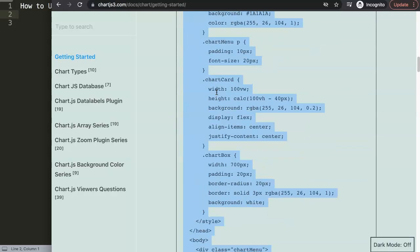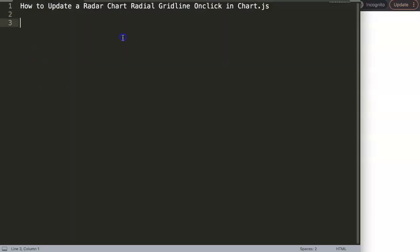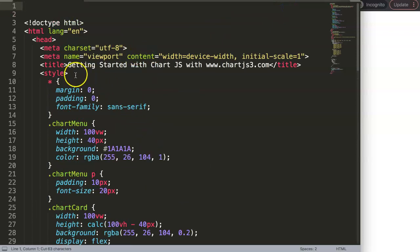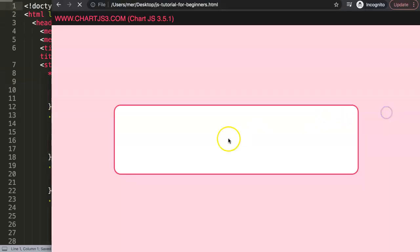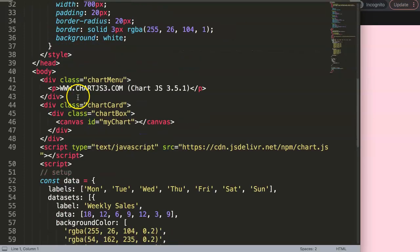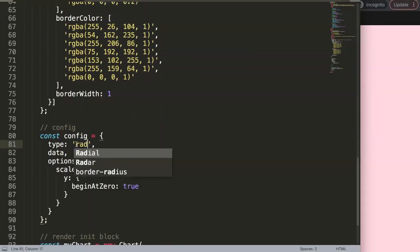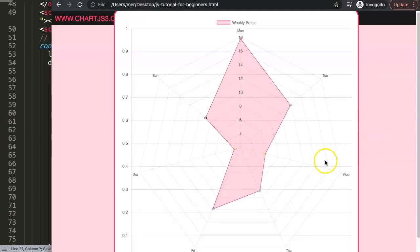First, go to chartjs3.com, then 'Getting Started', and copy that boilerplate code. Paste it in, cut the title, and save. After refreshing we now have a nice bar chart. To convert it into a radar chart, we just search and change the type to 'radar', save, and refresh. There we have a radar chart.